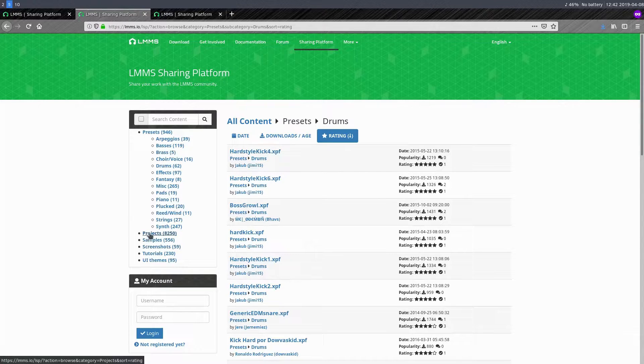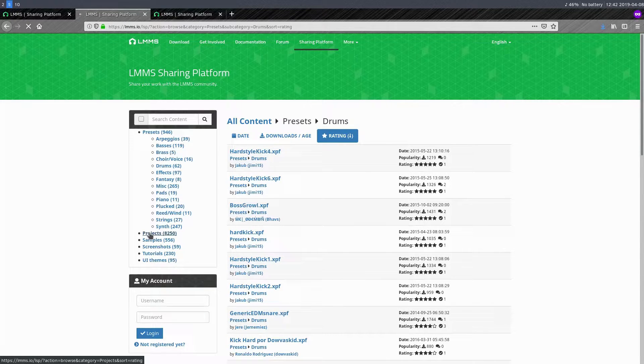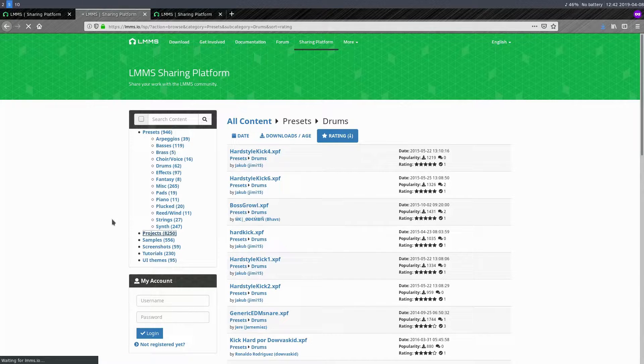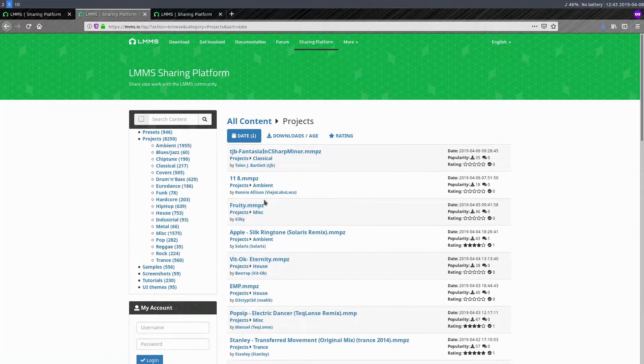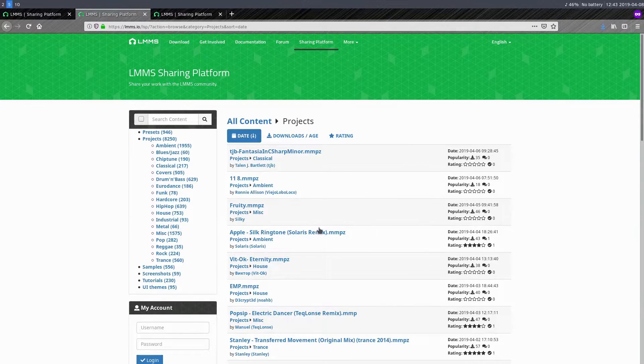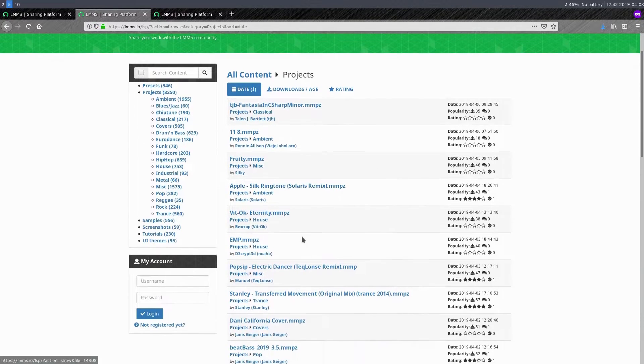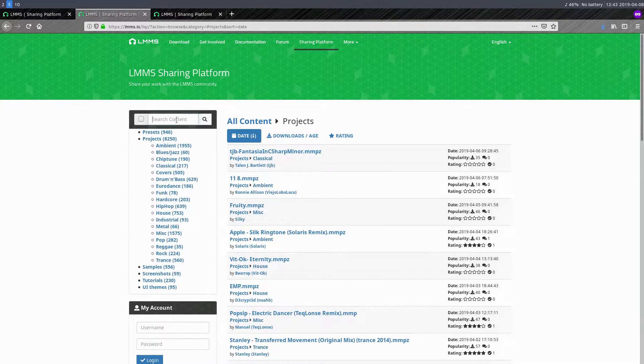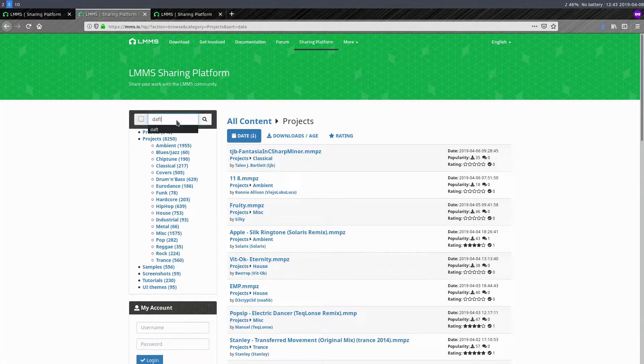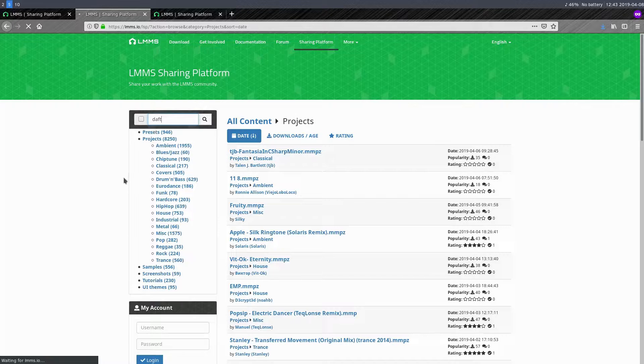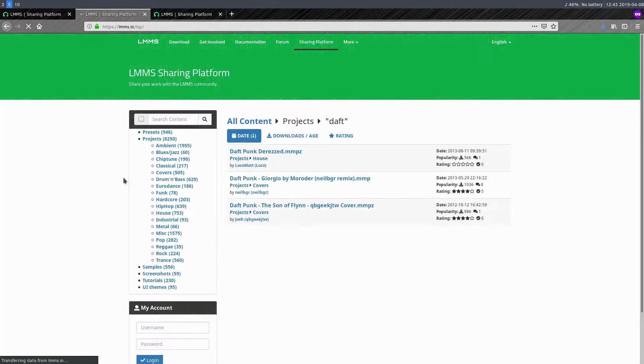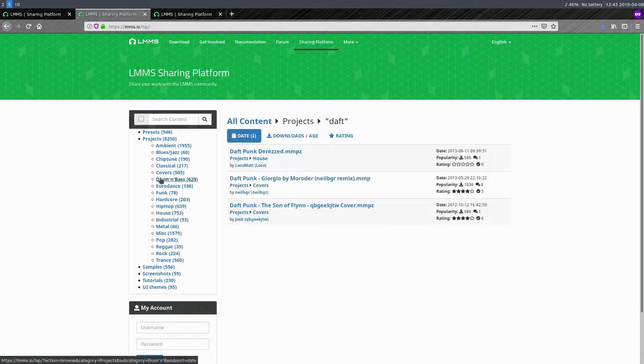But also the cool thing is there's these projects, which are going to be entire songs and entire projects in LMMS. We can also search and find different entire projects. And sometimes it'll actually have a sample we can listen to. I'm just going to search Daft here because there's actually a cool Daft Punk cover that someone did in LMMS. And I'm going to show you that in a second here.